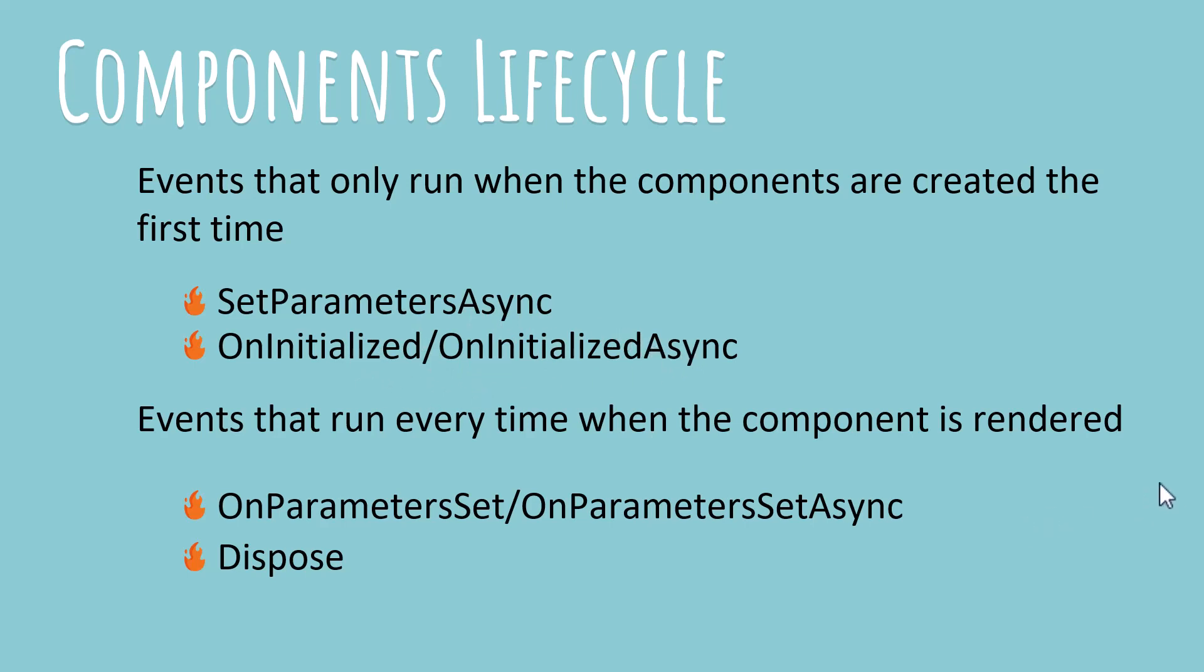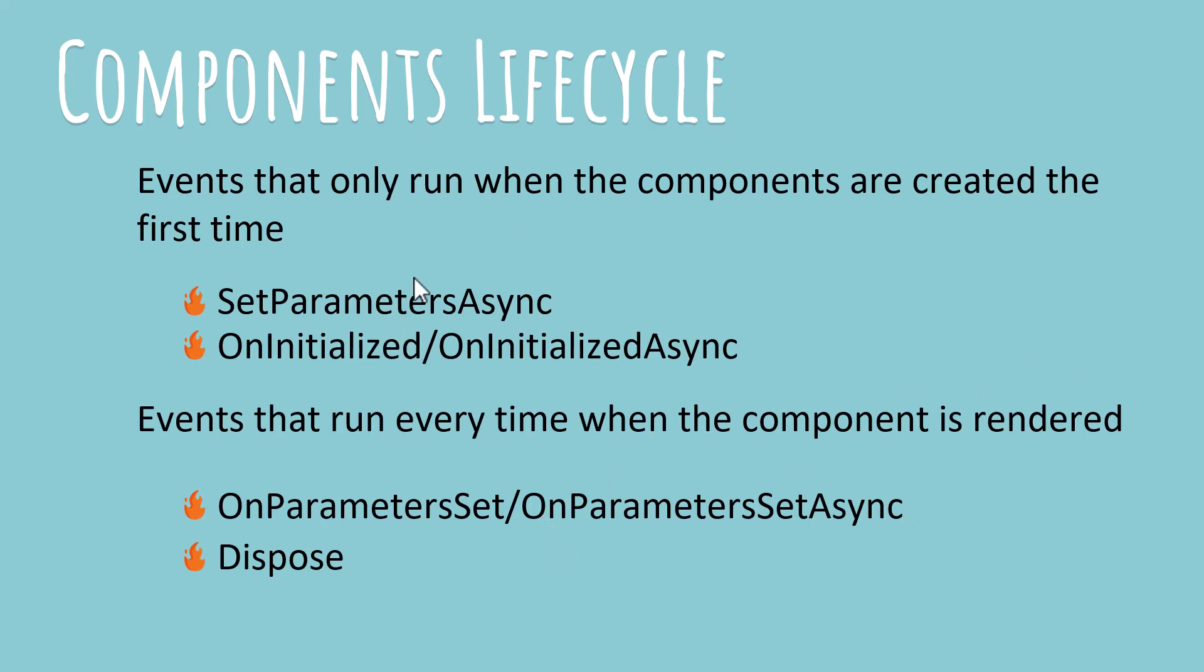Then in the second category, we have events that are fired every time the component is rendered. That means they will be fired every time your component is shown on screen, not just the first time. So if you load up a component, then move to another component and come back to the older component, these events will be fired again while the other one-time events over here, they will not be fired.